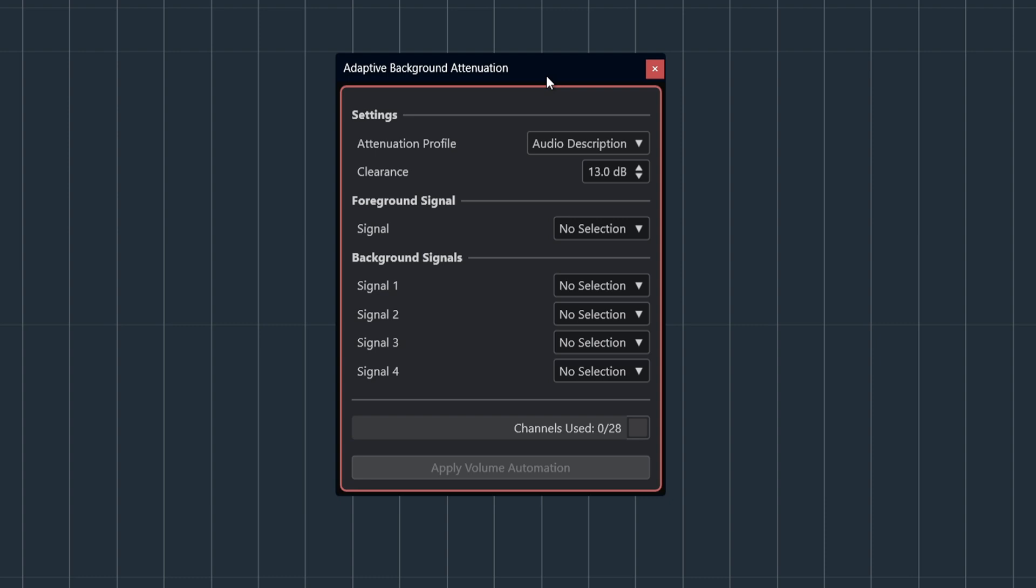In Nuendo 14 we introduce the new Adaptive Background Attenuation tool, otherwise known as ABA. Adaptive Background Attenuation is a mixing assistant that helps you maintain balanced levels of your background signals, ensuring your foreground signal is always clear and audible.